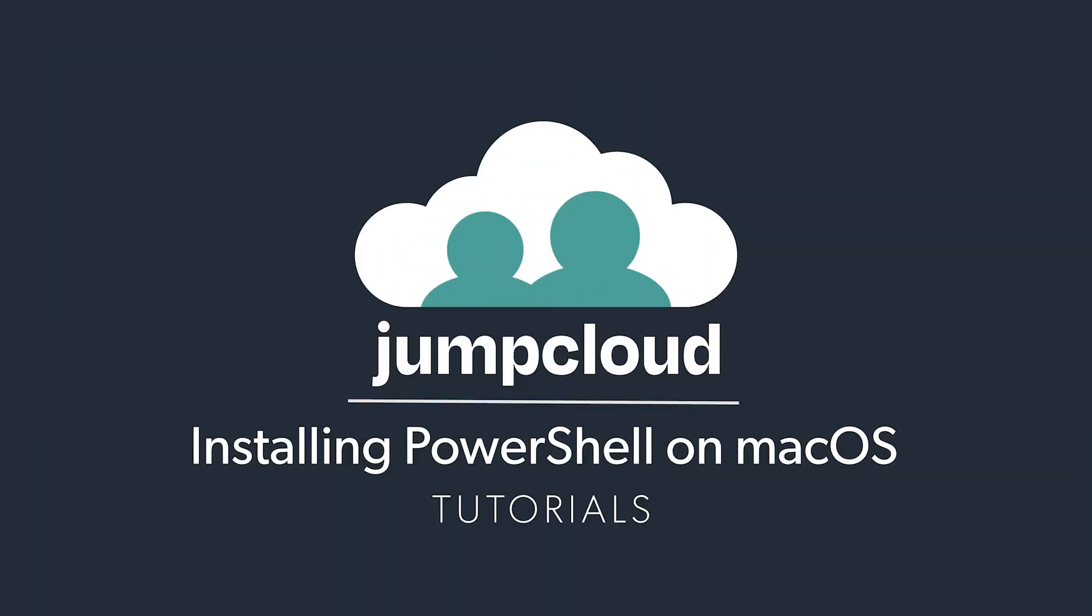Today in this module we'll be covering how to install the JumpCloud PowerShell module on macOS. Let's begin. All the following directions are cataloged on our JumpCloud GitHub in the links provided.